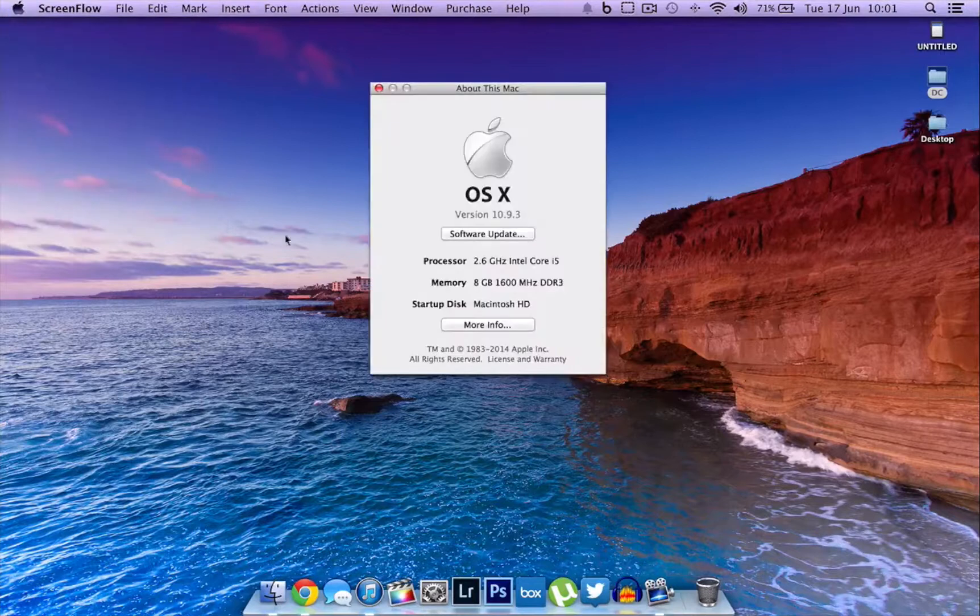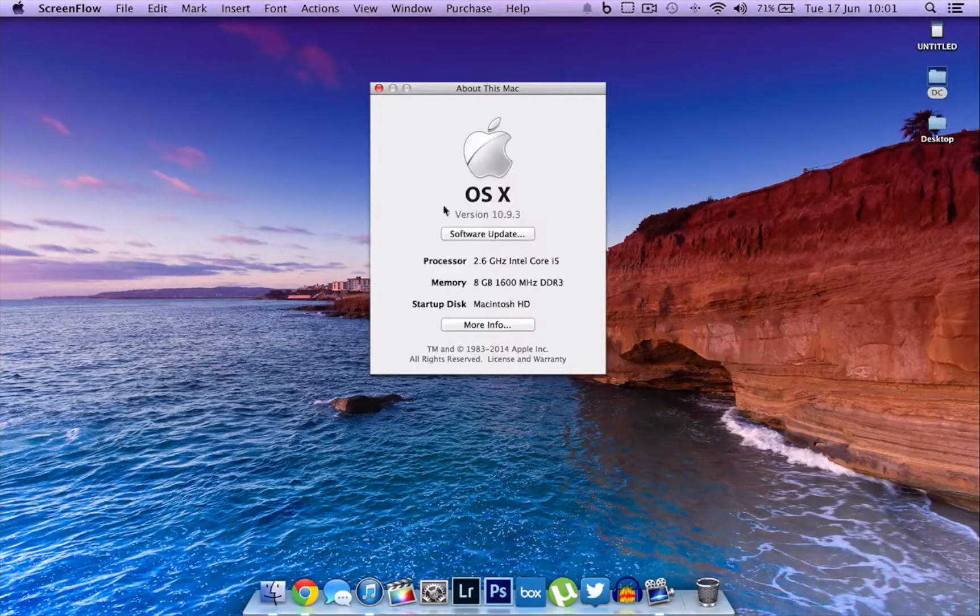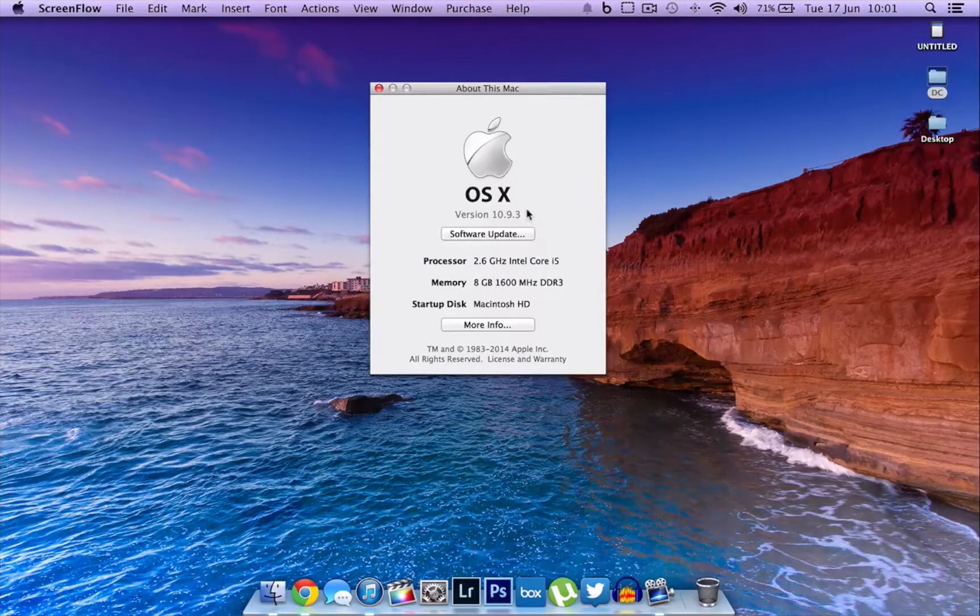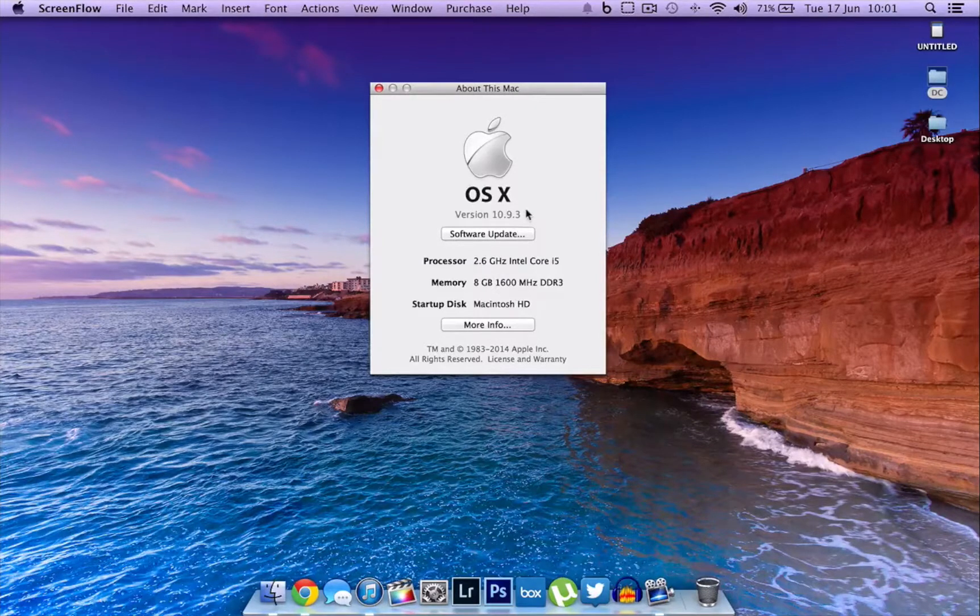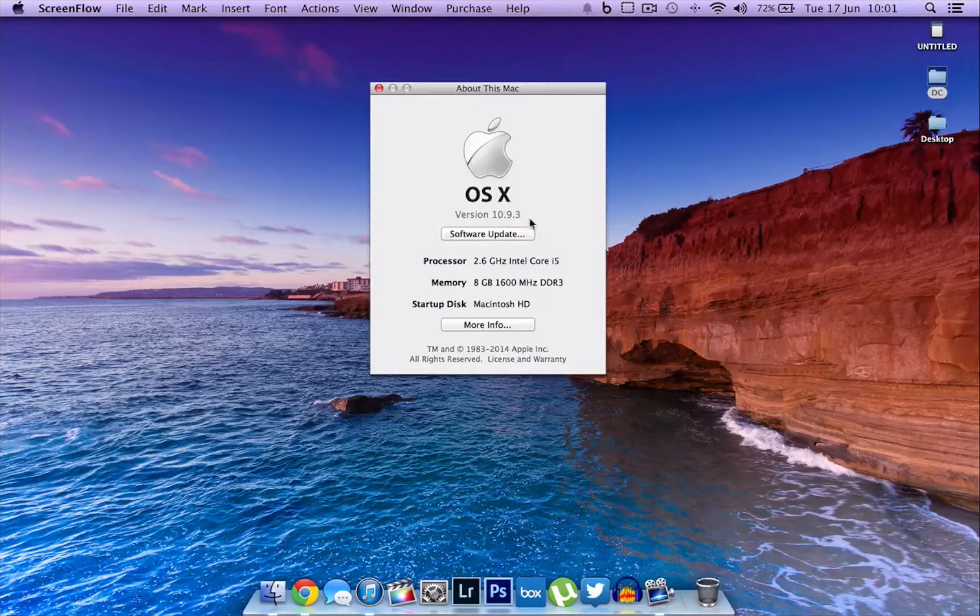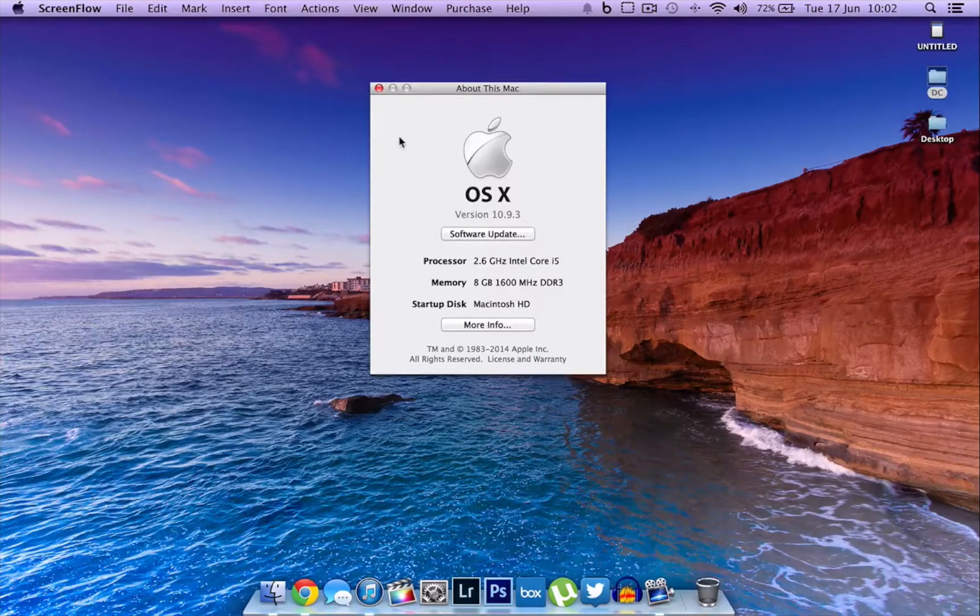I am on version 10.9.3, which is the latest version of OS X Mavericks. If you guys have the OS X 10.10 Yosemite beta, I do not guarantee that this works on it, but I'm definitely sure that this method works on OS X Mavericks.